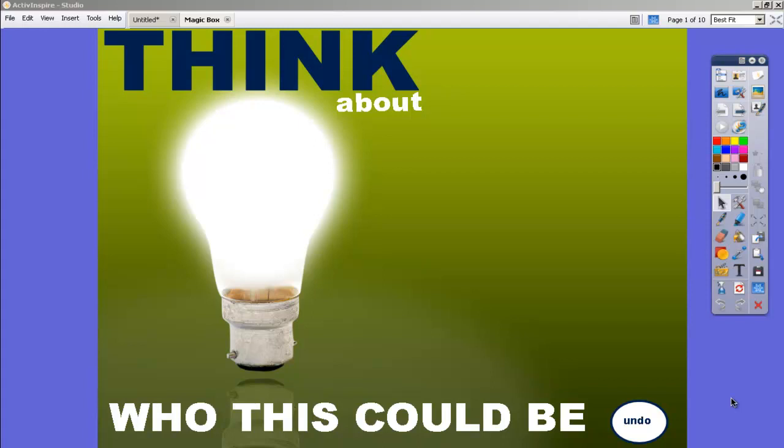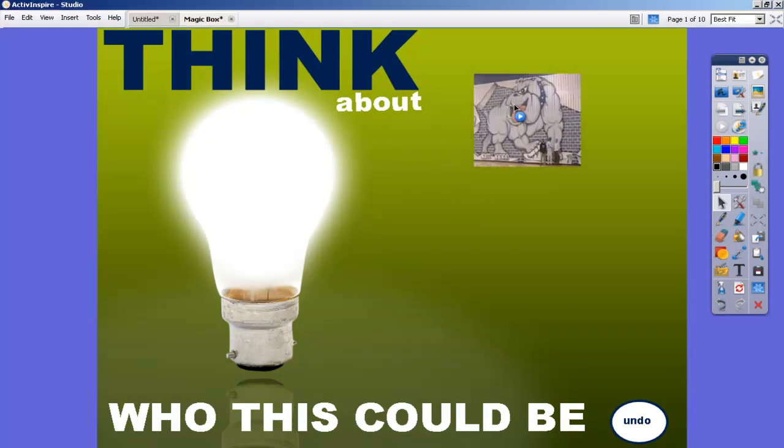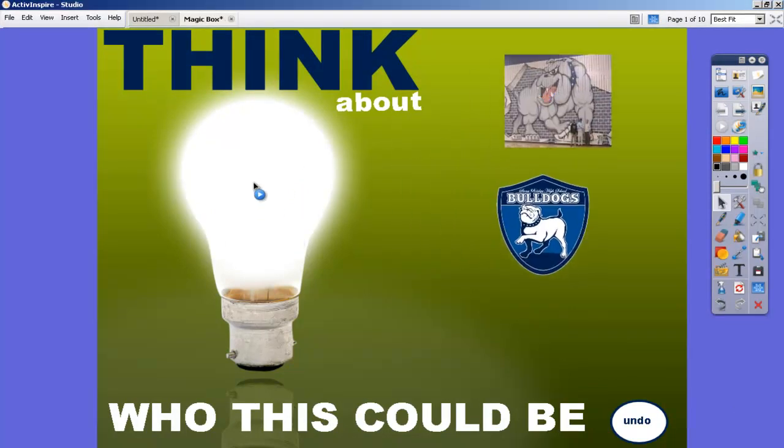I want to remind you how this page works, and then I'm going to take you through the steps of creating it. Basically what we have here is a question or prompt for students to think about who this person could be that we're about to show. To show the icons, I'm just going to drag them from beneath the light bulb here.